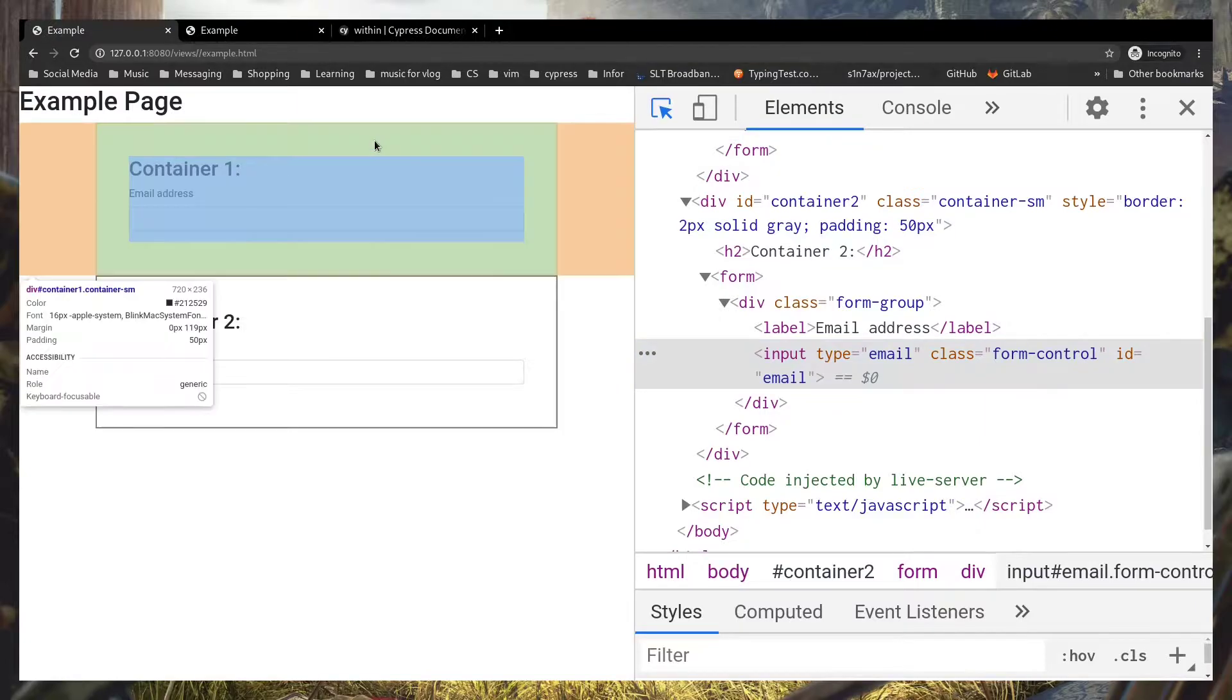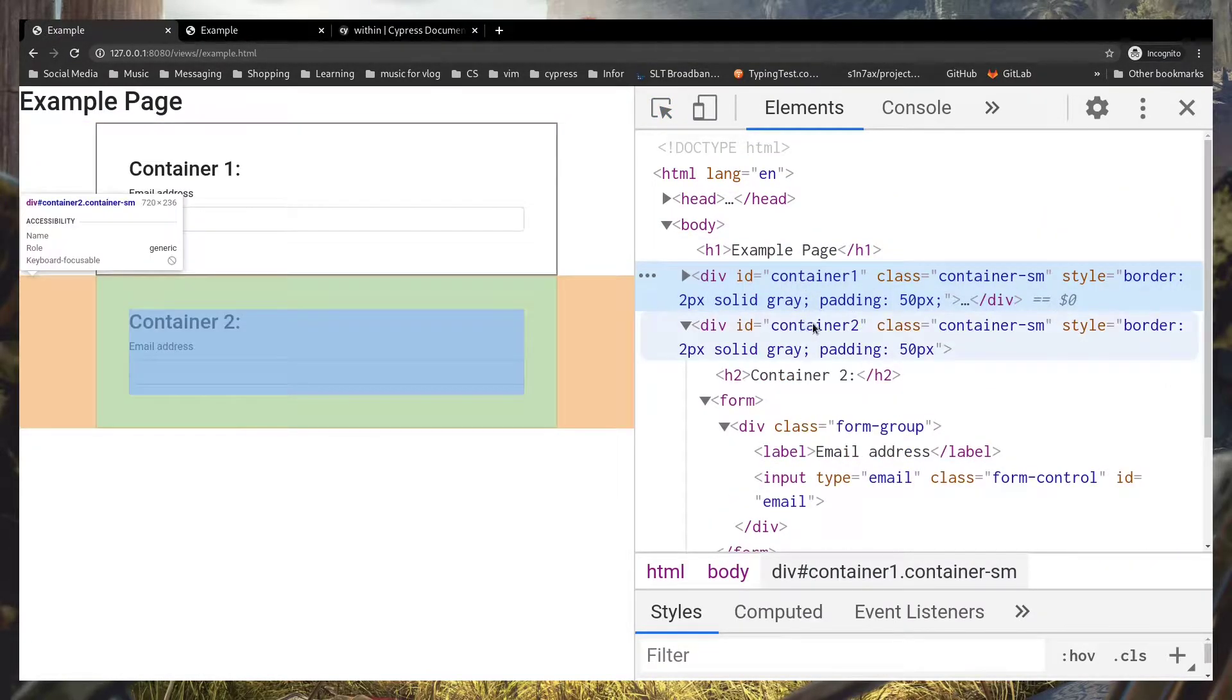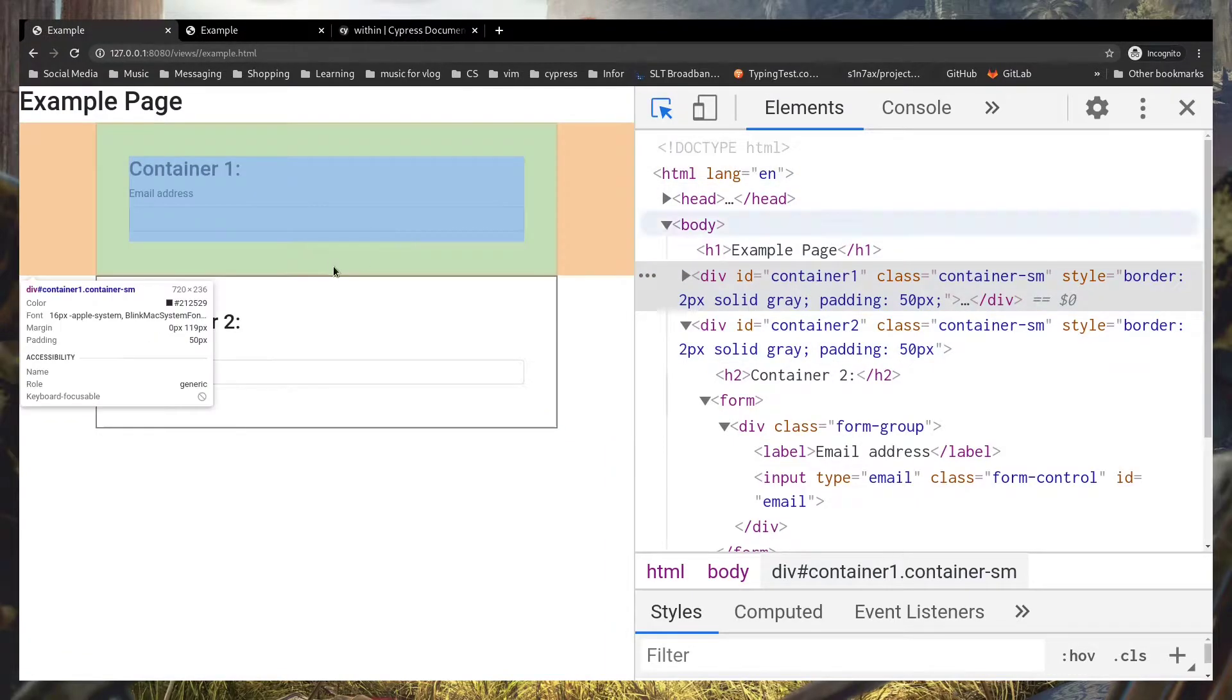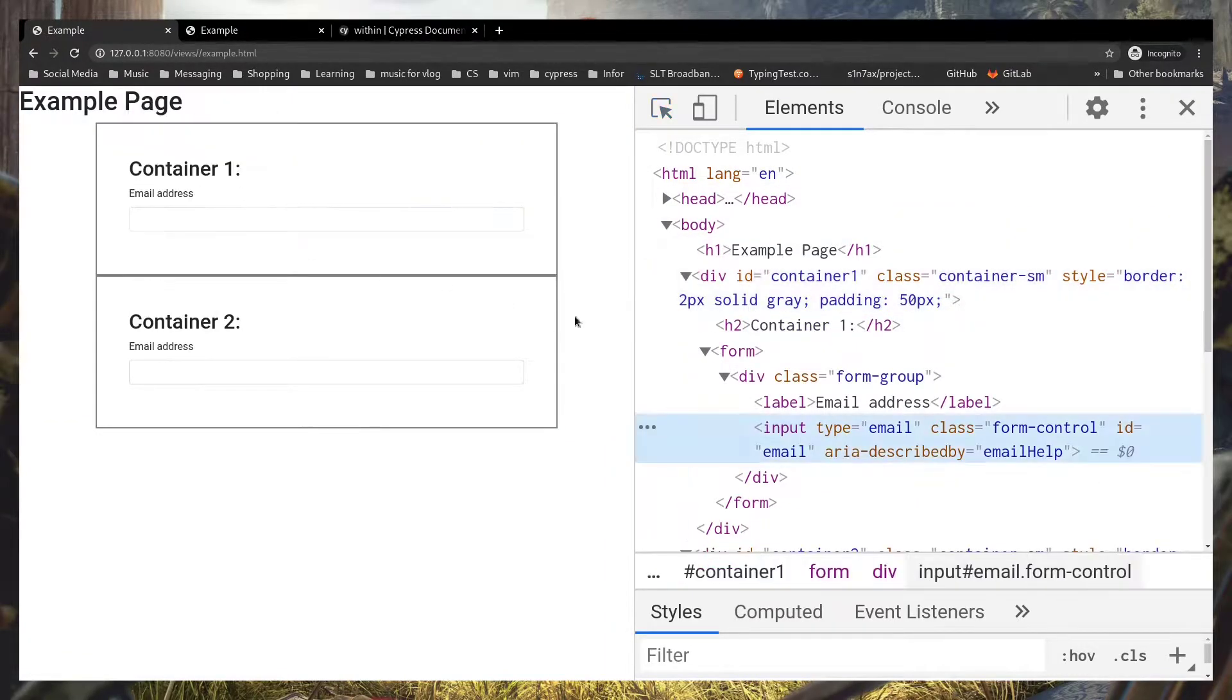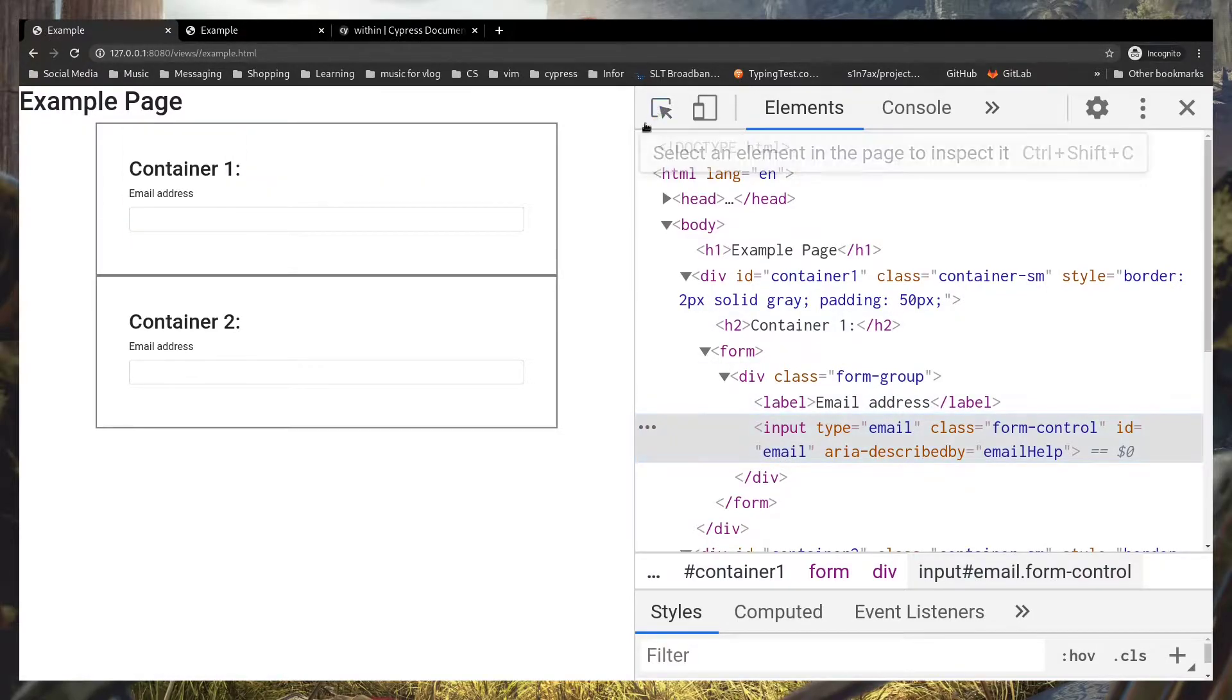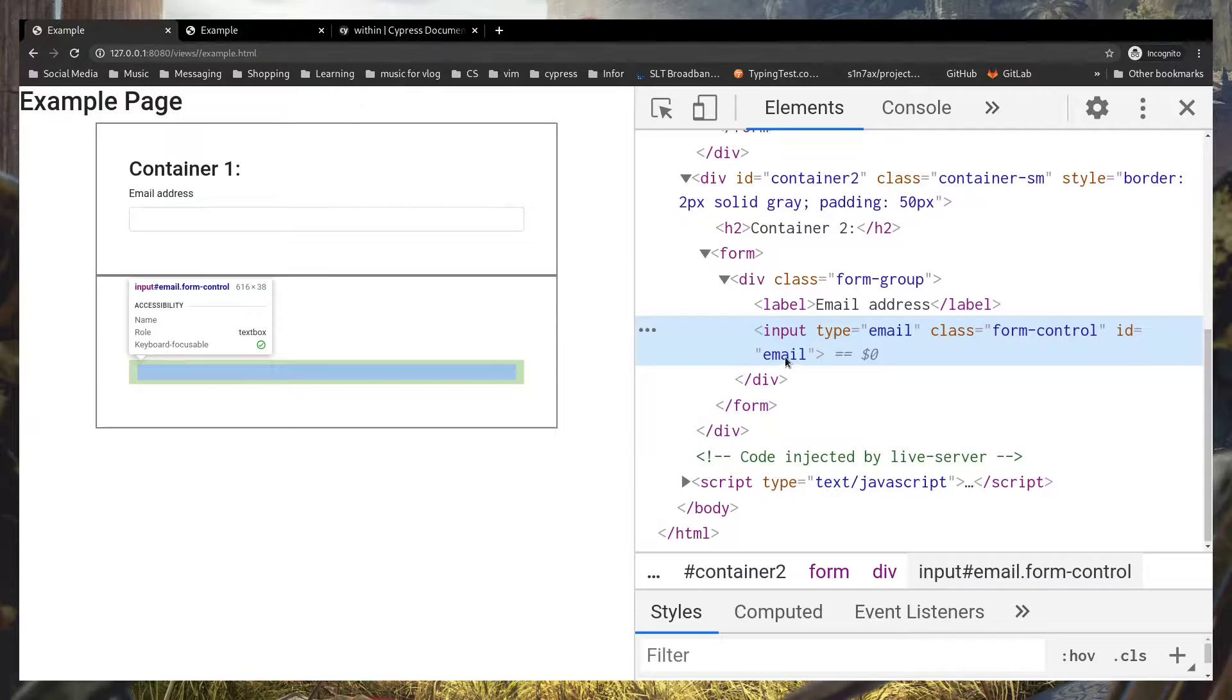If you check out the ID, we got a container one and two IDs. Within them we got two input tags. The ID of the element is email on the first one and second one also is the same thing.